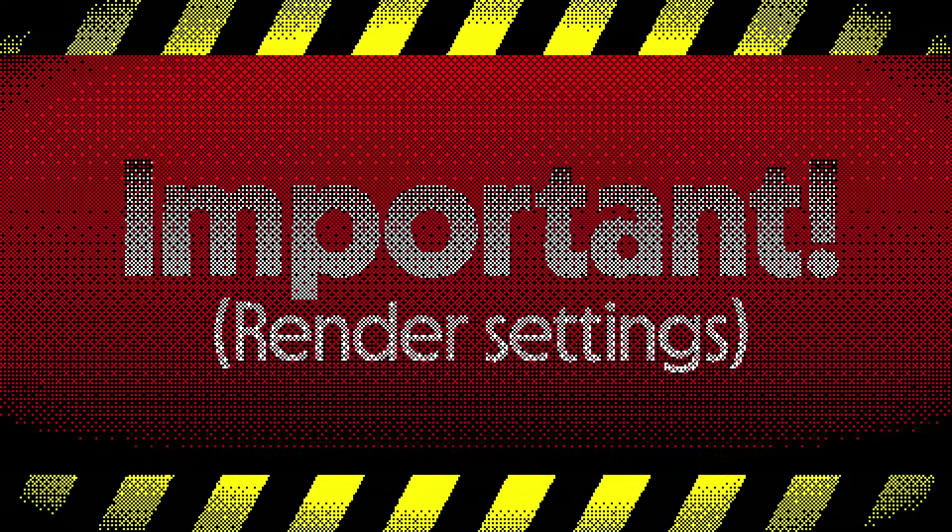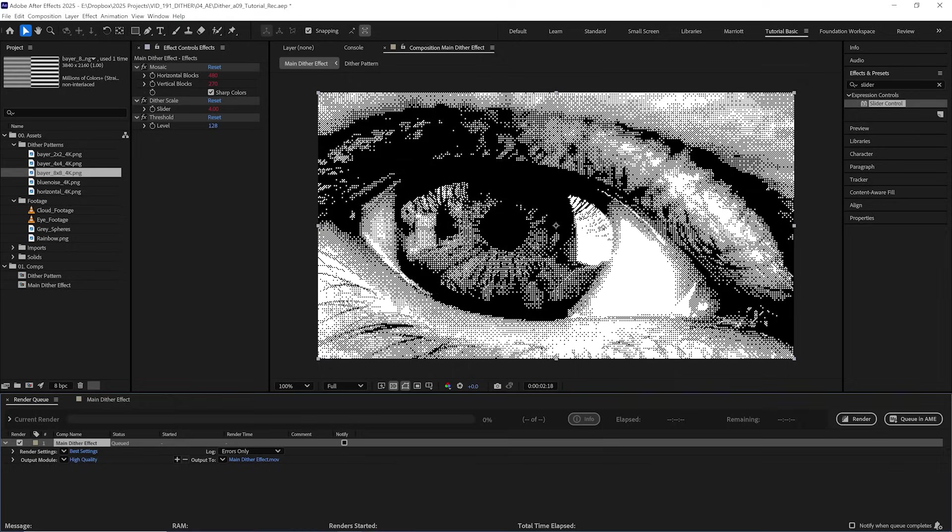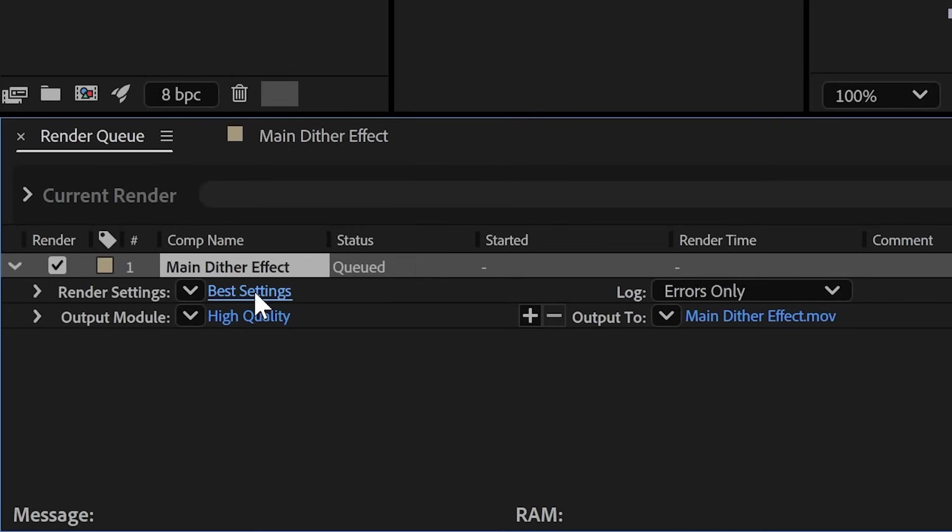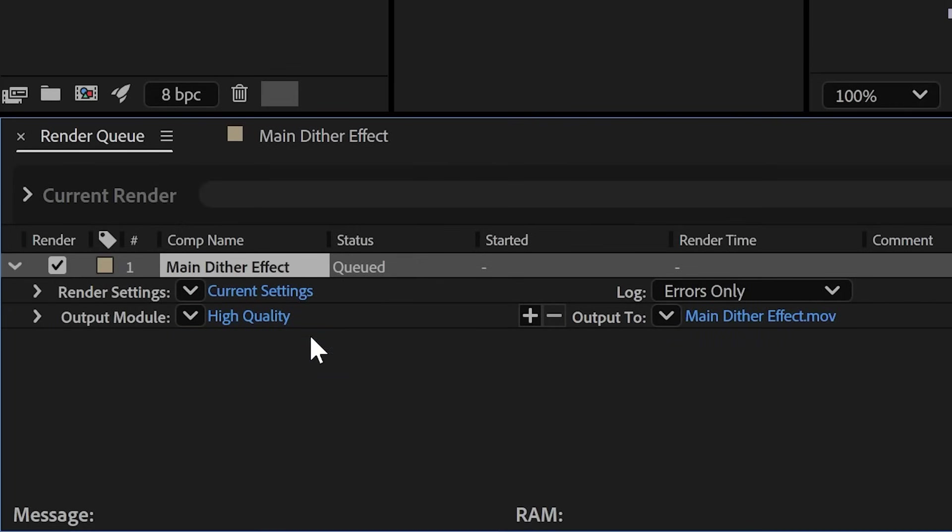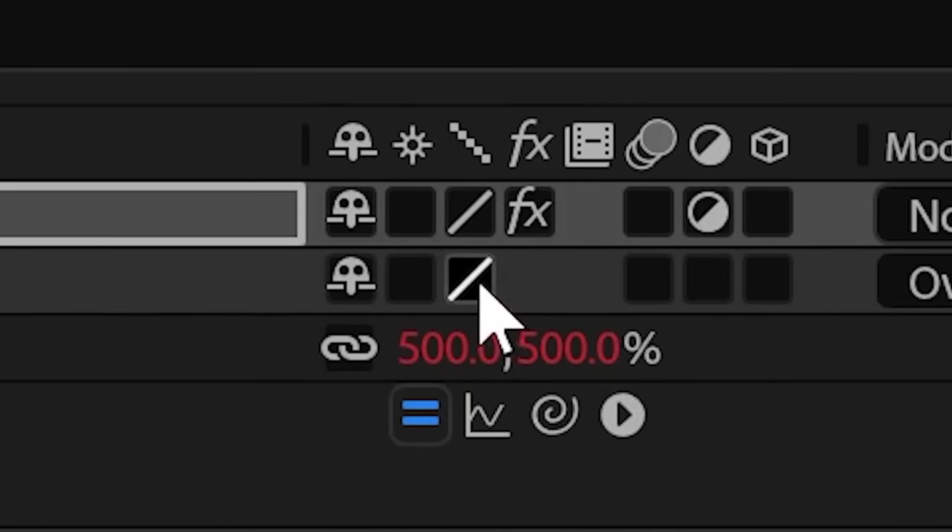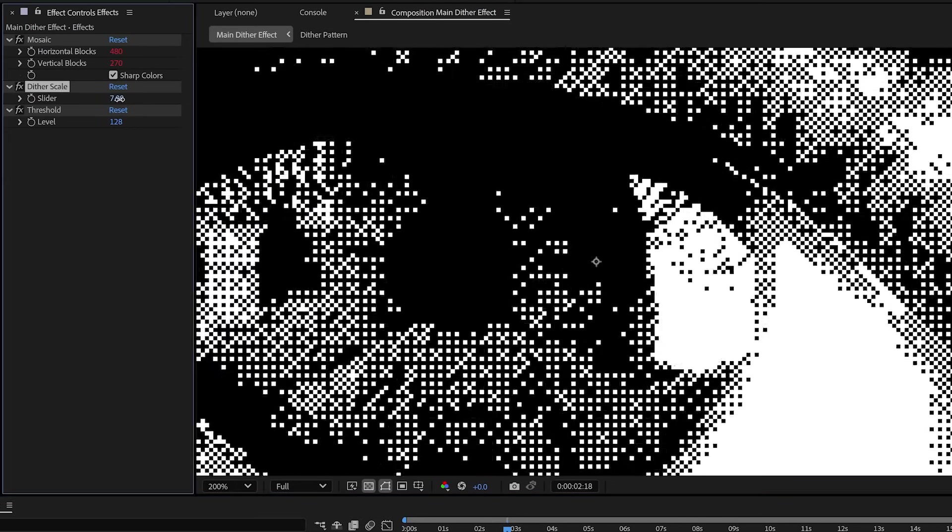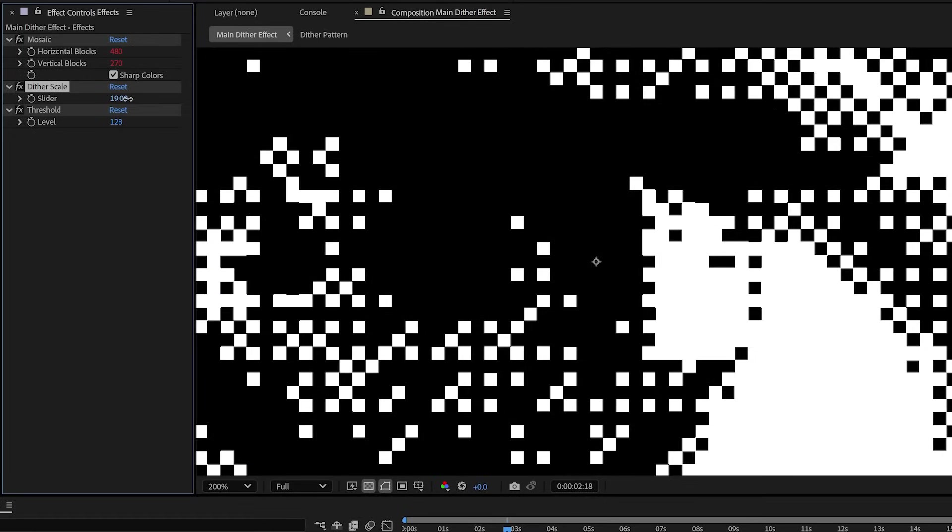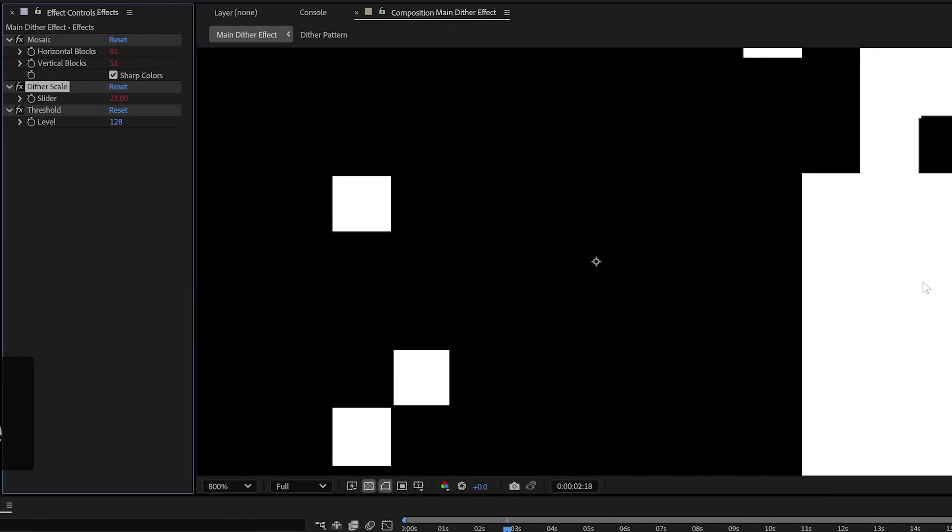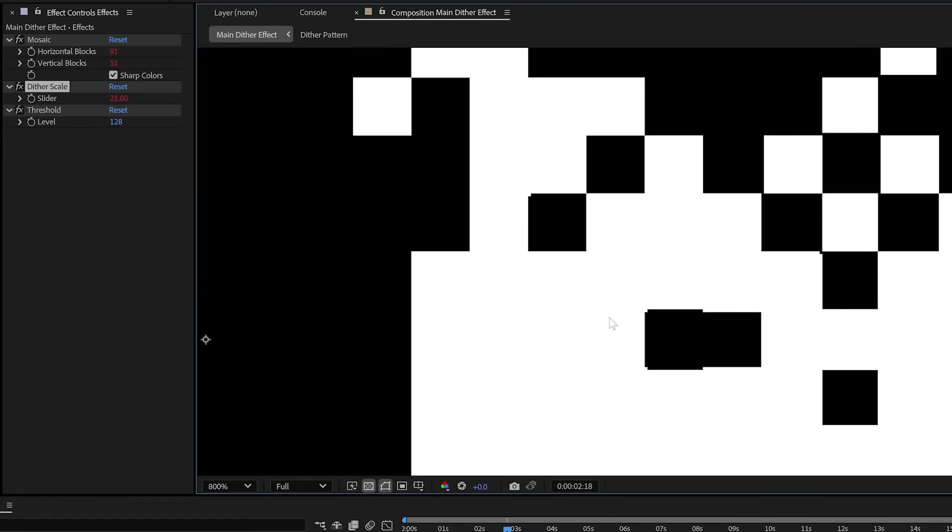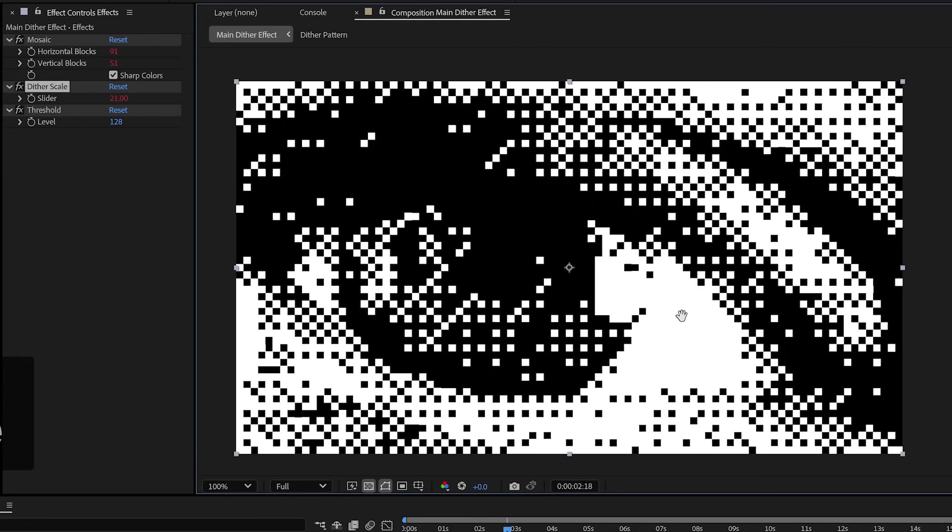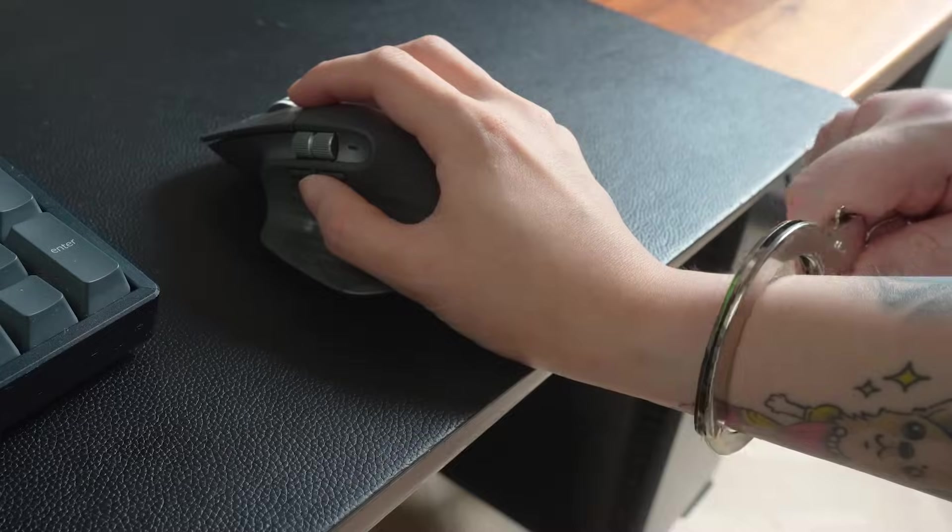It is also important to know that when rendering this setup in the render queue, you do need to make sure that your settings are changed from the default, which is best settings, and change them to current settings. Best settings will undo this previous change we made earlier and try to scale up our pattern more smoothly and it will mess with the whole effect. I may or may not have lost a whole day trying to figure that out. There are some irregularities in the pattern that mean some very slight misalignment of pixels that you might notice at higher scales if you look very closely. But for 99.9996% of the time, you'll get away with it.